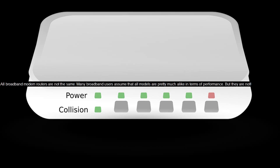All broadband modem routers are not the same. Many broadband users assume that all models are pretty much alike in terms of performance, but they are not.